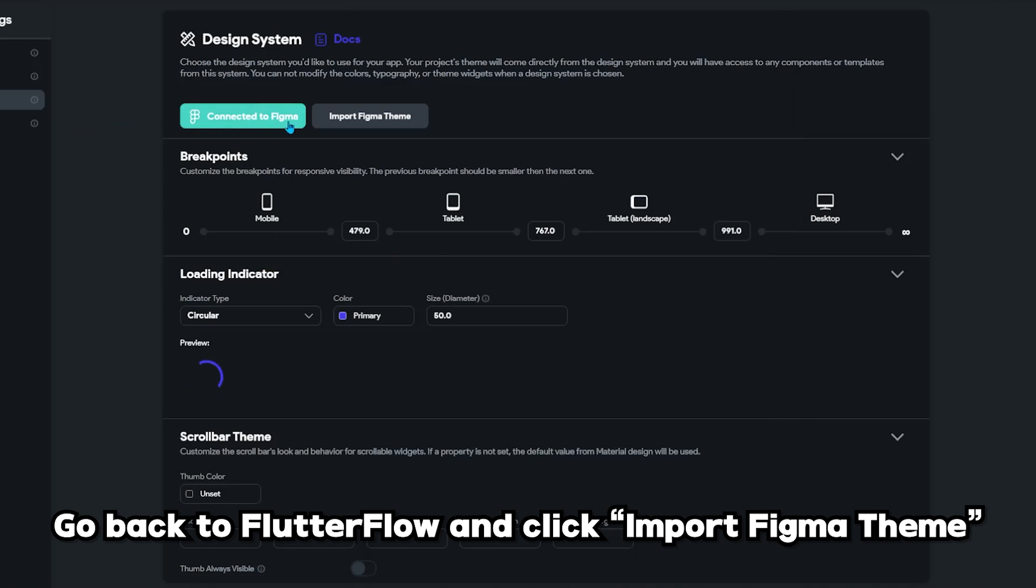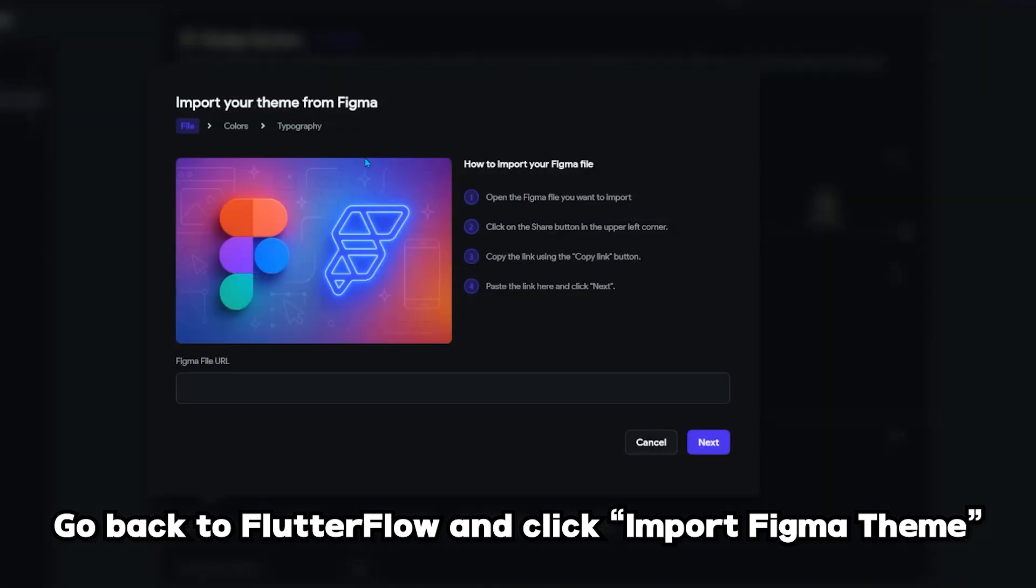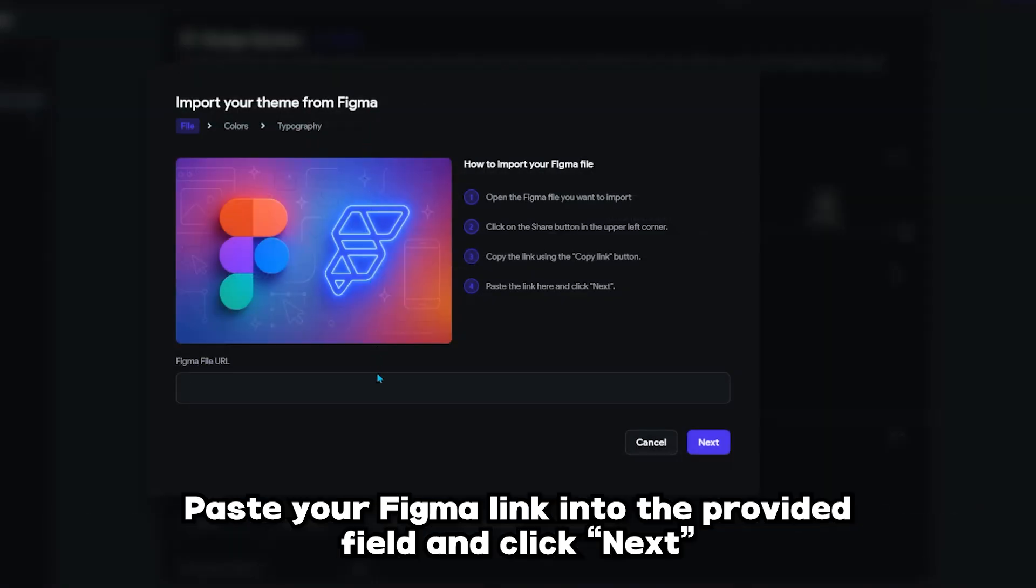Go back to Flutter Flow and click import Figma theme. Paste your Figma link into the provided field and click next.